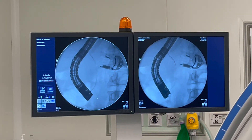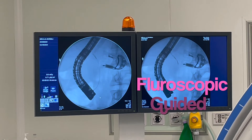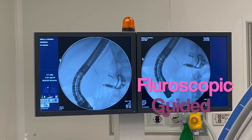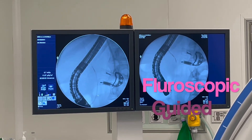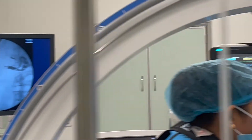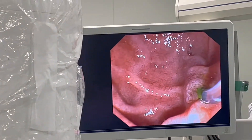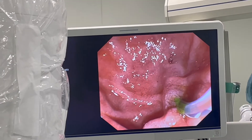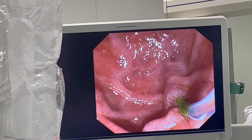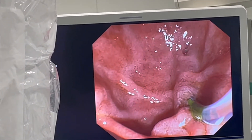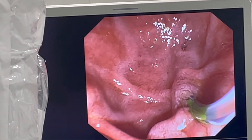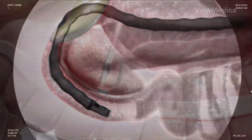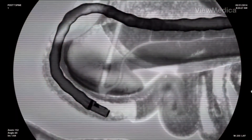A small camera mounted on the endoscope will send a video image to a monitor. The endoscope pumps air into your stomach and duodenum, making them easier to see. During ERCP, the doctor locates the opening where the bile and pancreatic ducts empty into the duodenum, and slides a thin, flexible tube called a catheter through the endoscope and into the ducts.